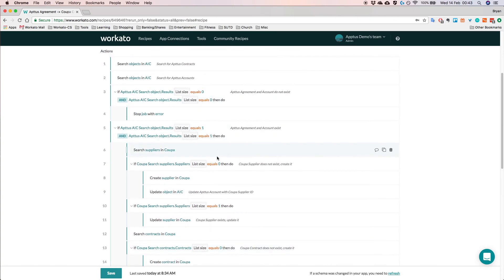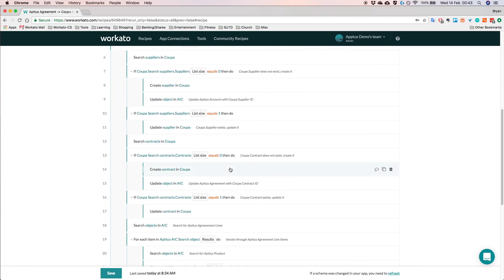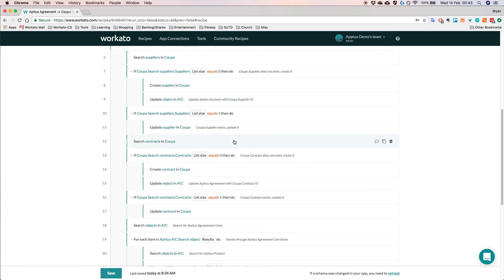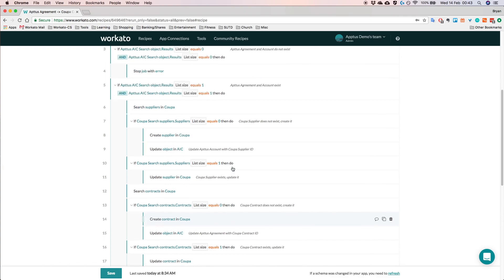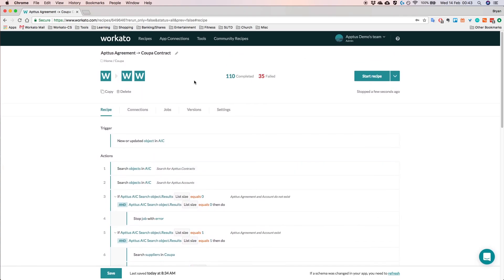So as you can see, it's really simple to actually build out this recipe. Everything can be done just drag and drop. No code involved. So with that, I'd like to conclude this demonstration. Thank you. Have a great day. Bye.